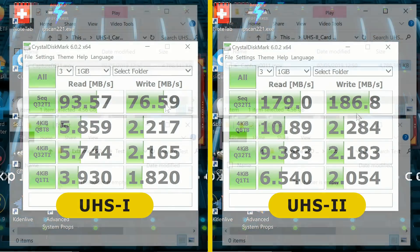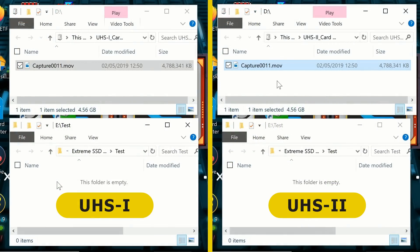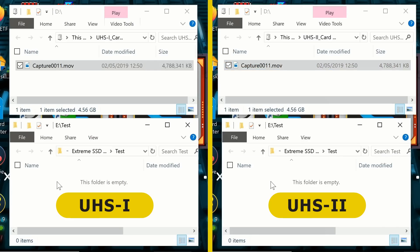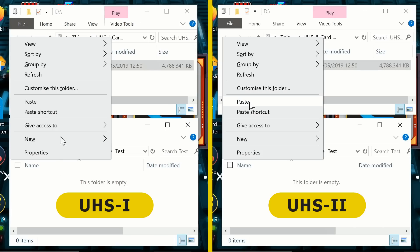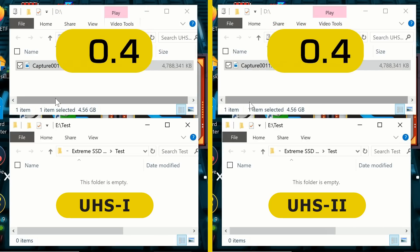A second test I want to run is copying data from each of these cards back to an SSD on a PC, because that's a very real-world test. On each of the cards I have one file recorded on the Blackmagic Design Video Assist 4K — a standard video file about four and a half gigabytes in size. I'm going to start the paste on both at the same point in time and we'll see how fast they go.